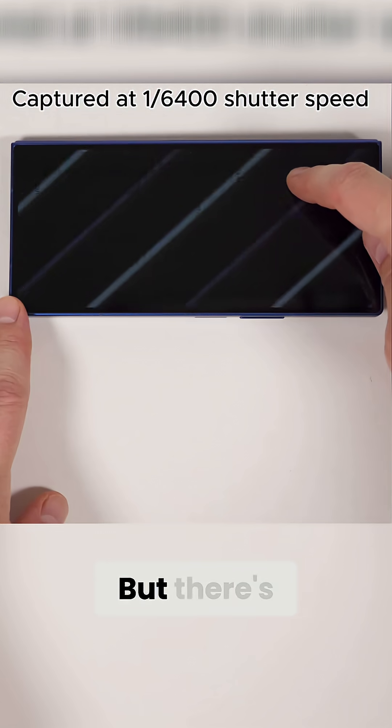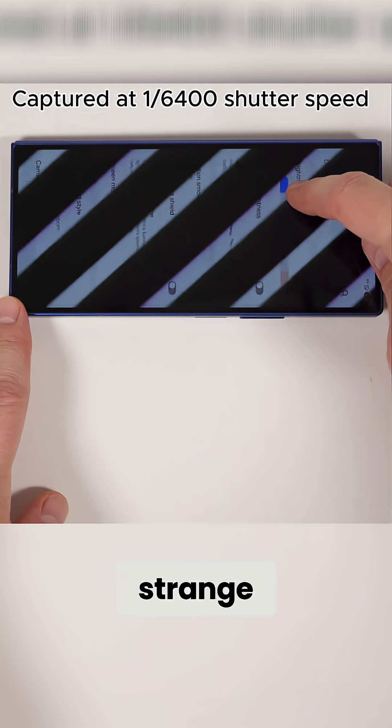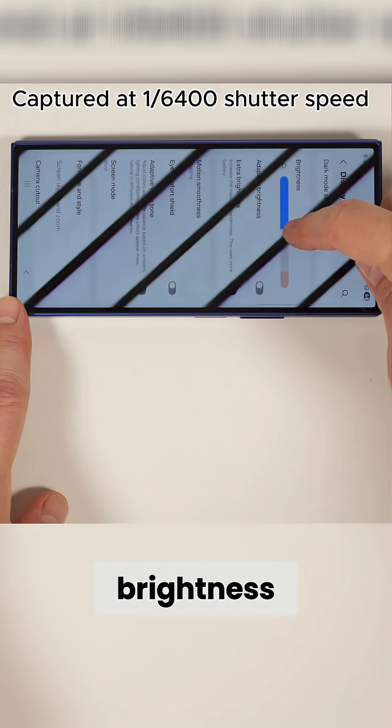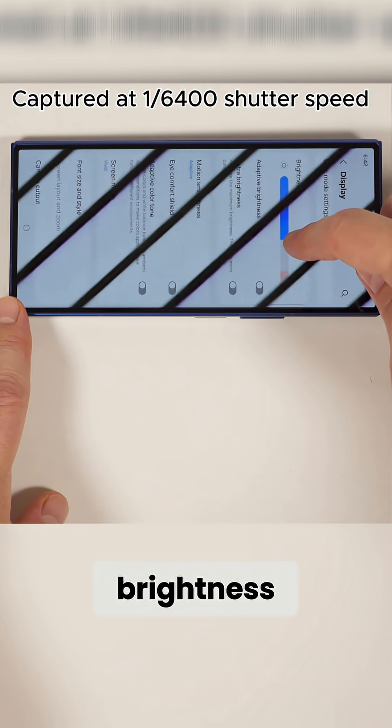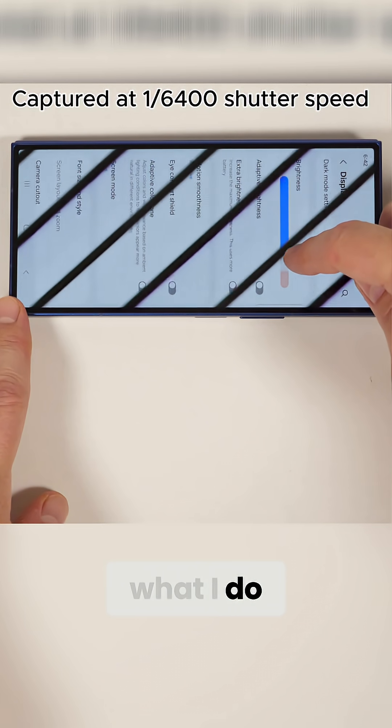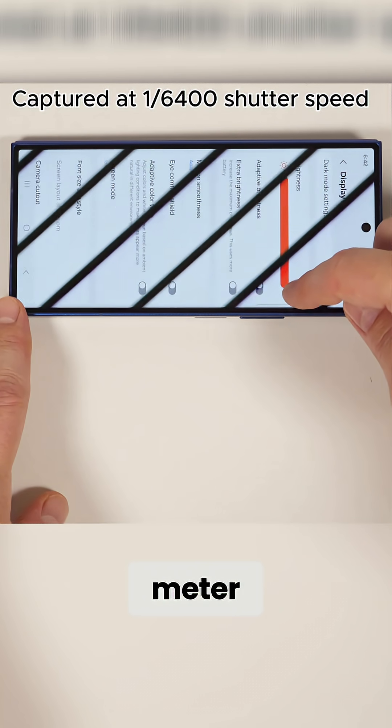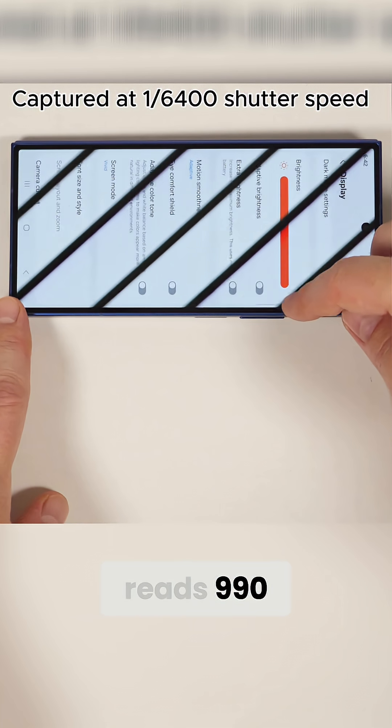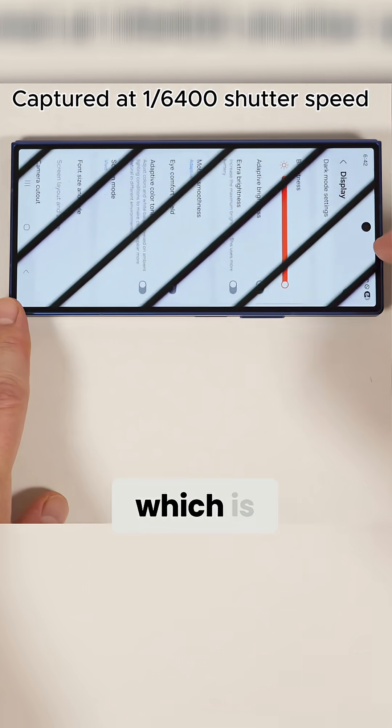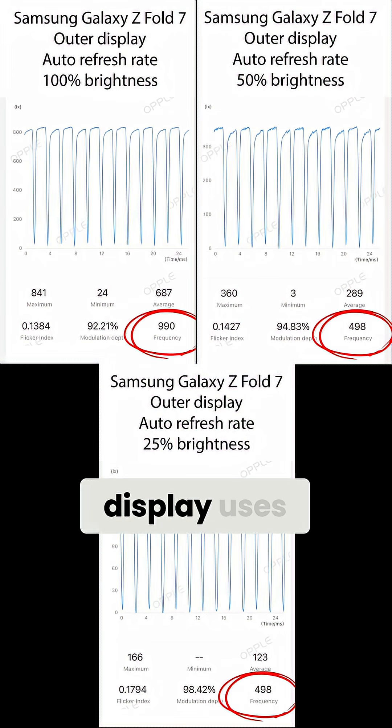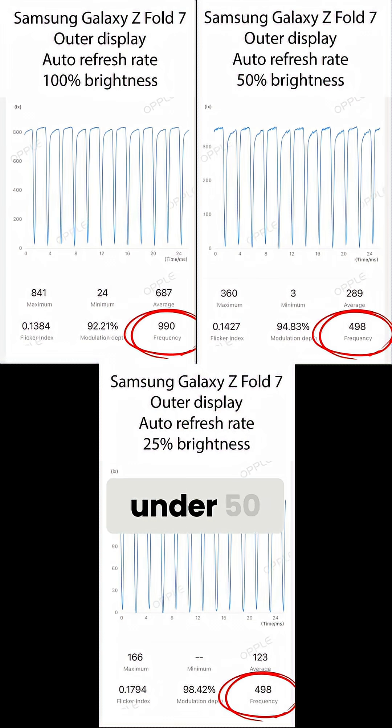But there's something really strange happening with the frequency above 50% brightness. No matter what I do, my Apple light meter reads 990, which is double the rate the display uses under 50% brightness.